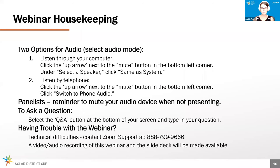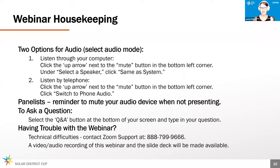Today we are using Zoom and you have two options for connecting to audio to listen to this presentation. If you want to change your audio settings, there is a mute button in the bottom left-hand corner of your screen. There's an up arrow and you can go ahead and change your settings there if you're having issues hearing us today.